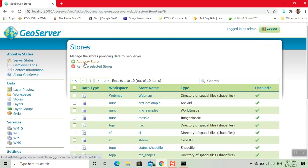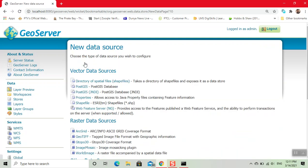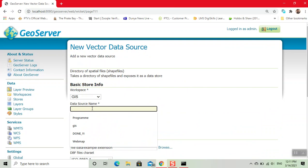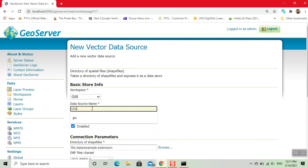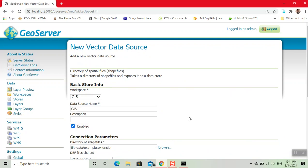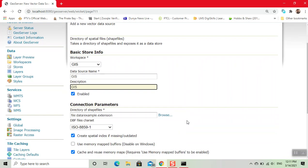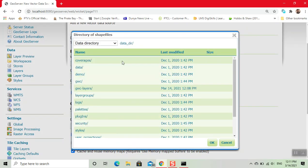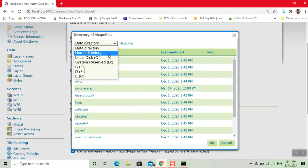Click on this. Here we write the data source name. For description, write whatever we want. Now we browse the shapefile. My shapefile is present in the documents download folder. Click on this.